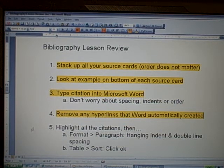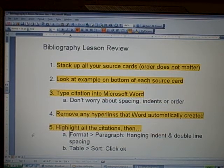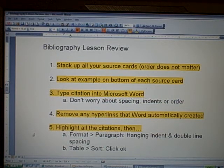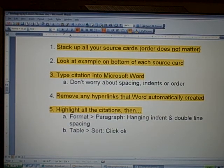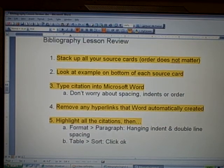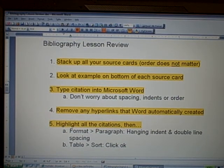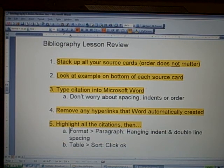The fifth step is to highlight all of your citations, then go to the Format drop-down menu, choose Paragraph, choose Hanging Indent and Double Line Spacing. Then go to the Table drop-down menu, choose Sort, and click OK on the Sort window that comes up. And that's it — your bibliography page is done. Make sure you save it and print it out. If you need any help or have questions, just re-watch the video or ask your teacher. Take care, have a great day.